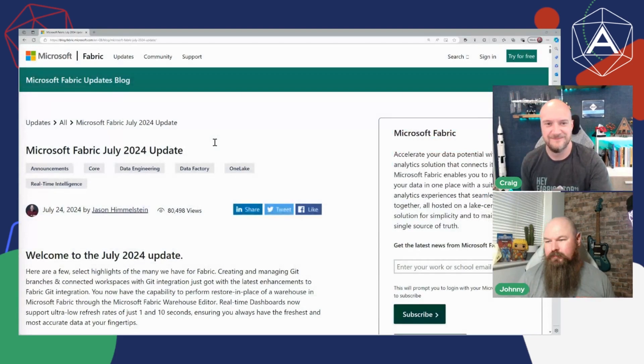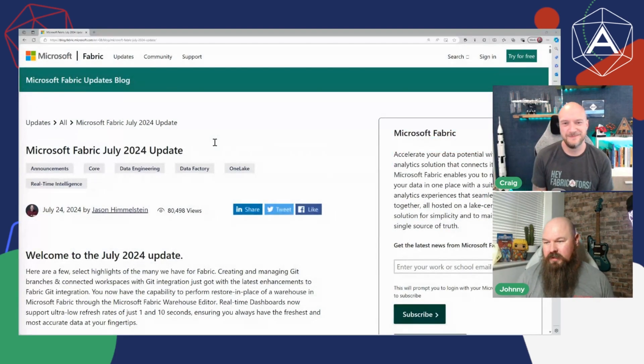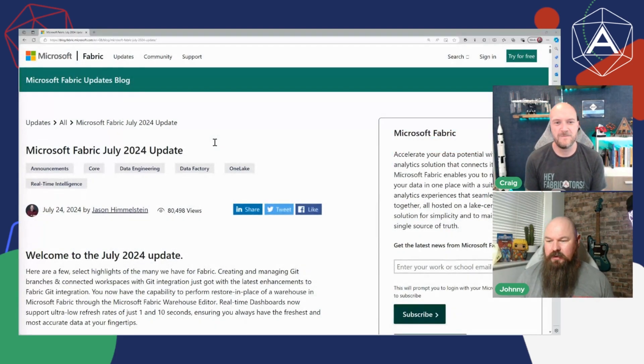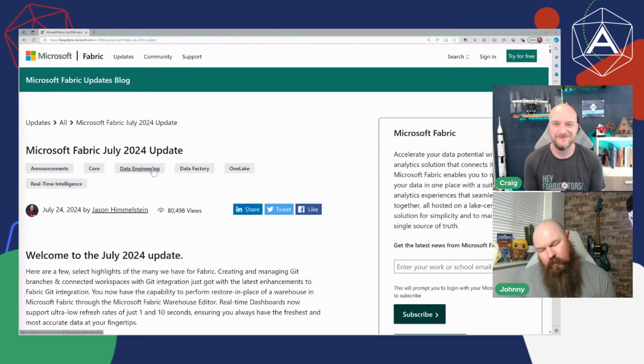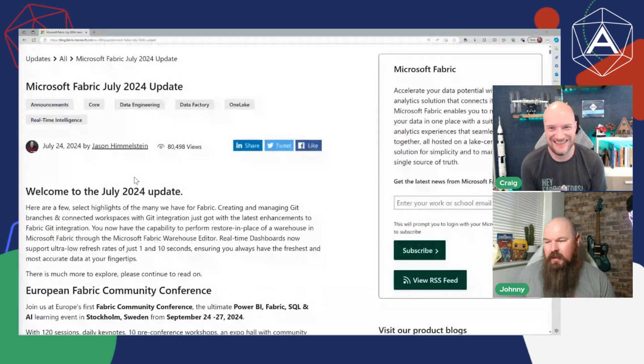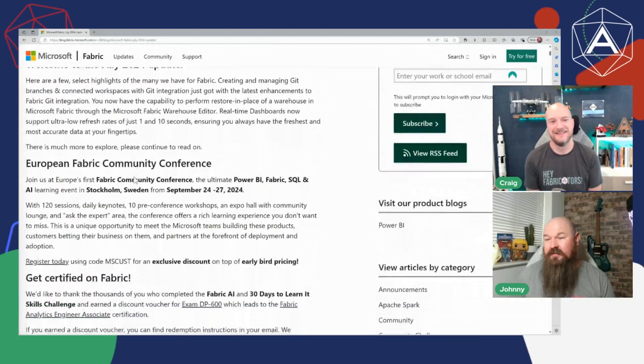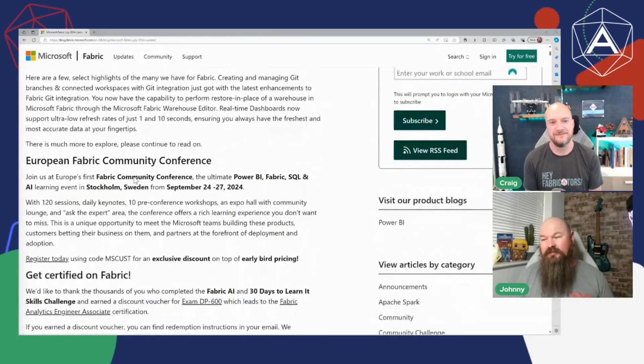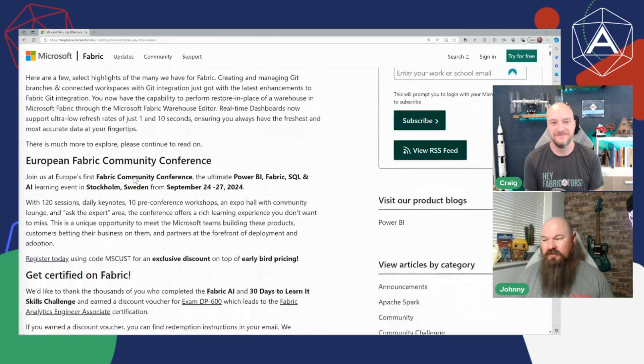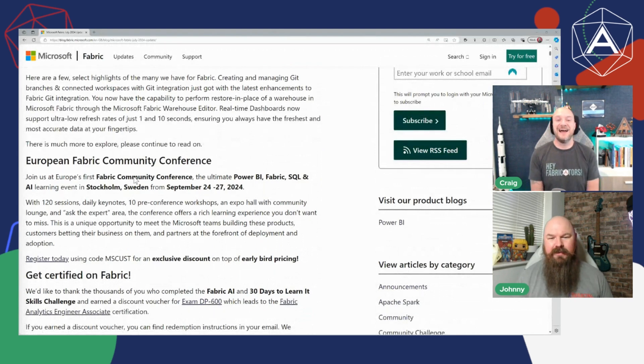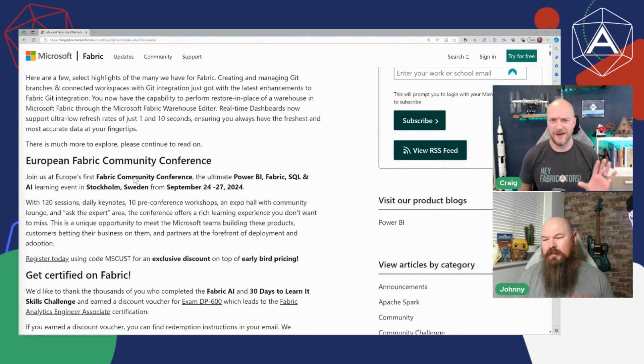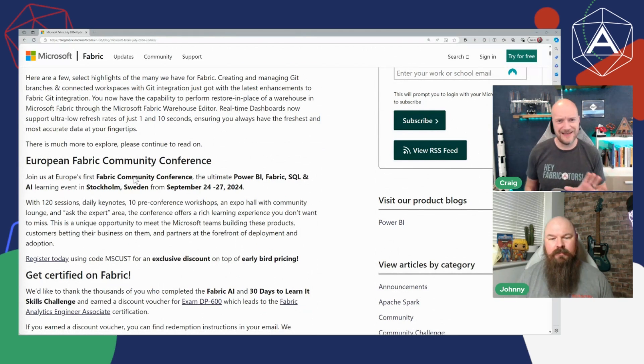Yeah, as Craig's already alluded to, this struck the back end of July, we're now mid-August but we are where we are. So just looking through, a brief mention here of course the European Fabric Community Conference which is creeping up on us fast. Craig, you're going to be there right? I am yeah.